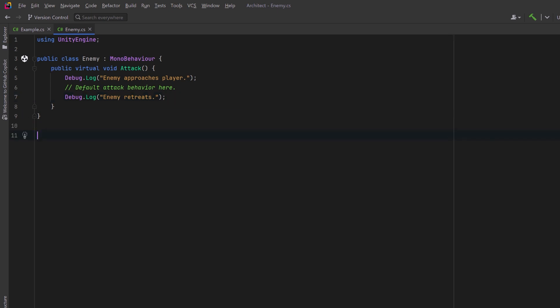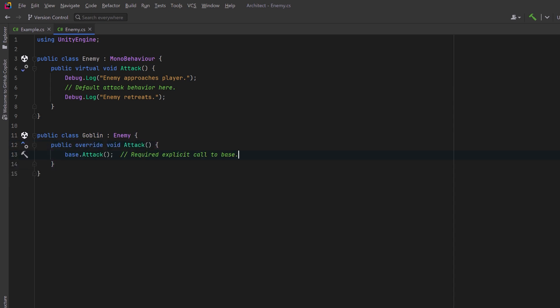But this has some problems. For example, if we create a goblin that inherits from enemy, we could override the attack method. Then in order to execute the attack sequence, we would call base.attack. And then after that's complete, we could run any additional logic we want.